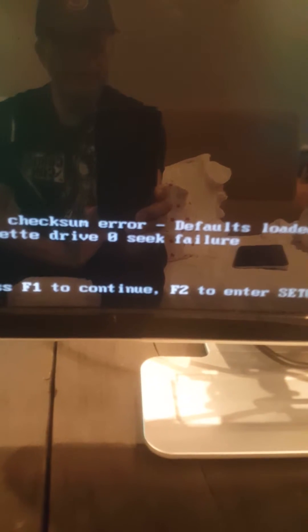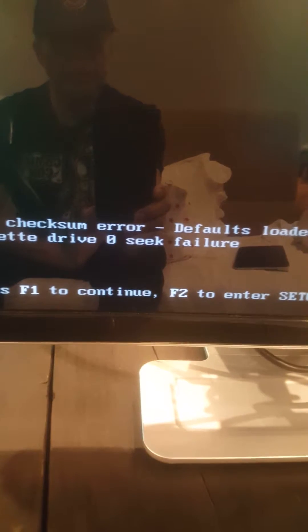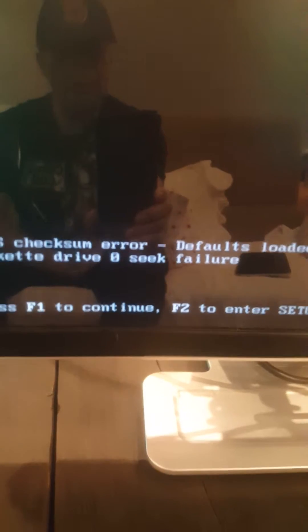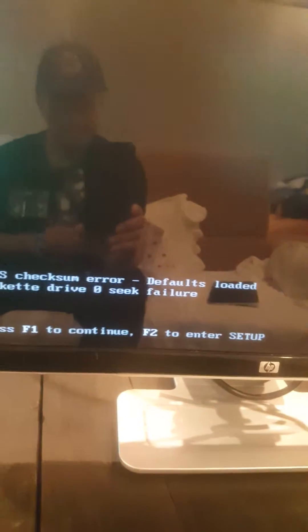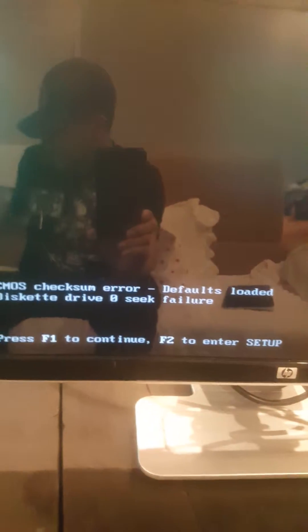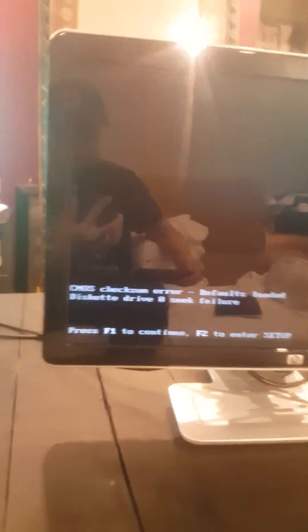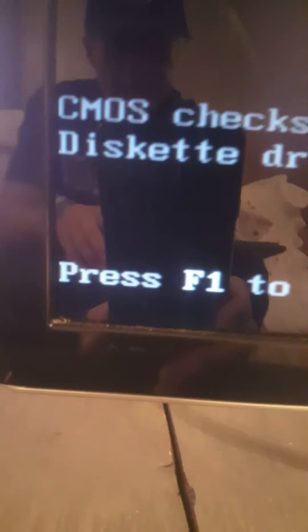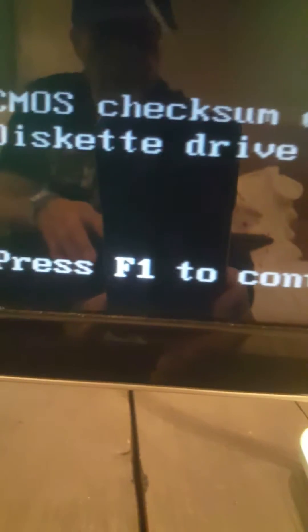This computer doesn't have a hard drive now, but let me show you. Okay, we got the same error because the time and the CMOS is not configured right. Let me show you. So we go here and we got this message that says press F1 to continue or F2, so we're going to press F2 to enter. We're going to press F2 on the keyboard right here.